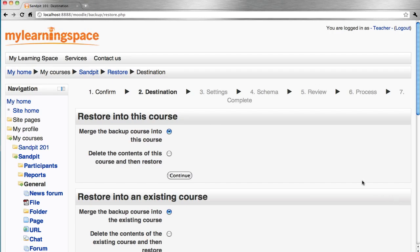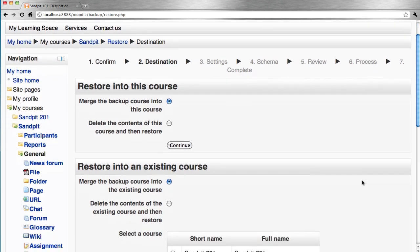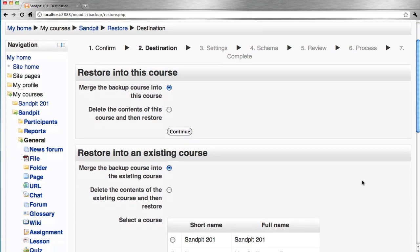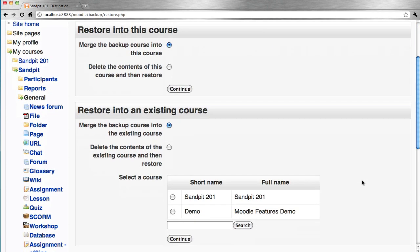We're given a couple options here in terms of how we restore the course backup, either restoring into this particular course in one of two ways or else restoring into an existing course, another course. We can select from the available list there.